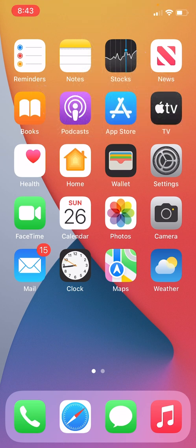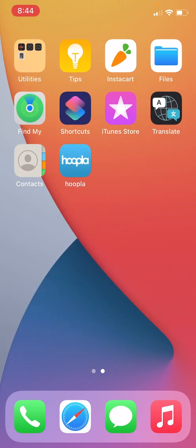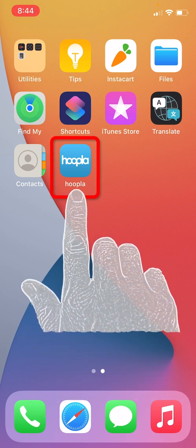Now we need to find and open the Hoopla app. I do not see the icon on this screen so I am going to swipe to my next screen, and here I can see the icon for my Hoopla app. I will open it now.